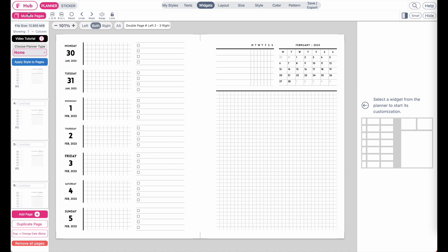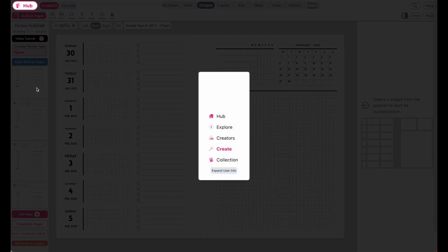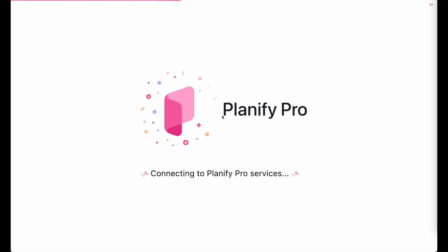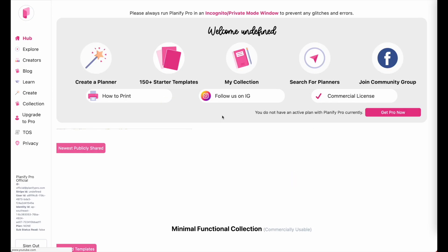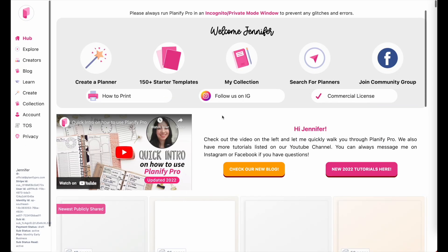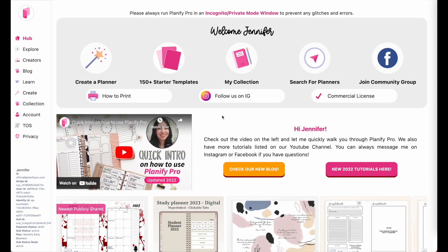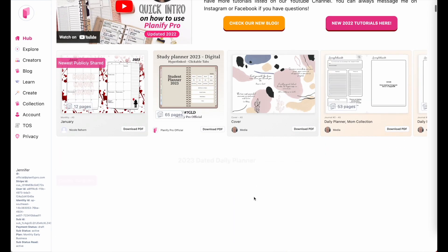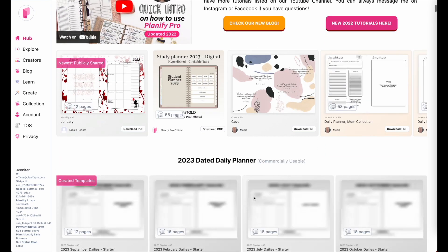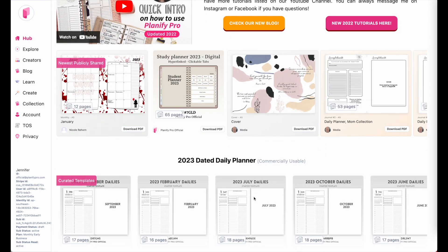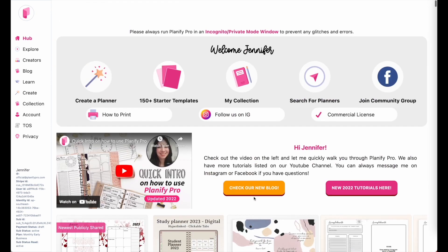When you create a new weekly planner, you'll need to add date flags to your daily boxes first. So let's create a planner together.